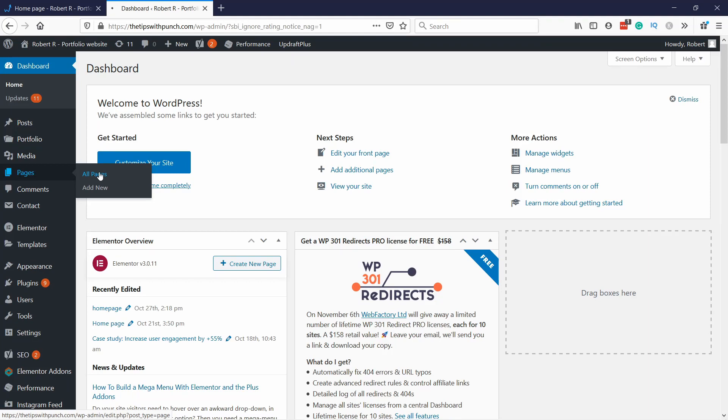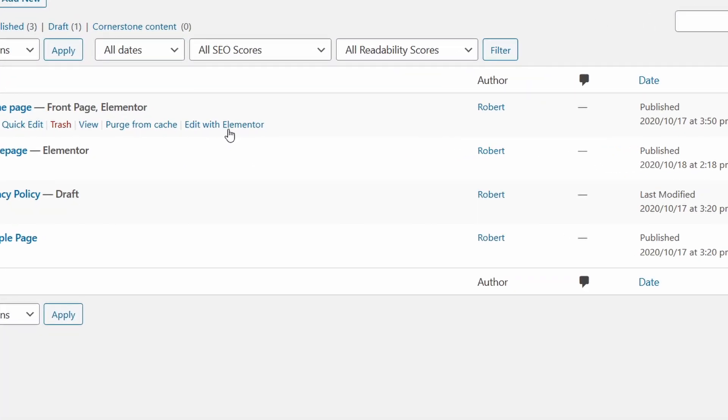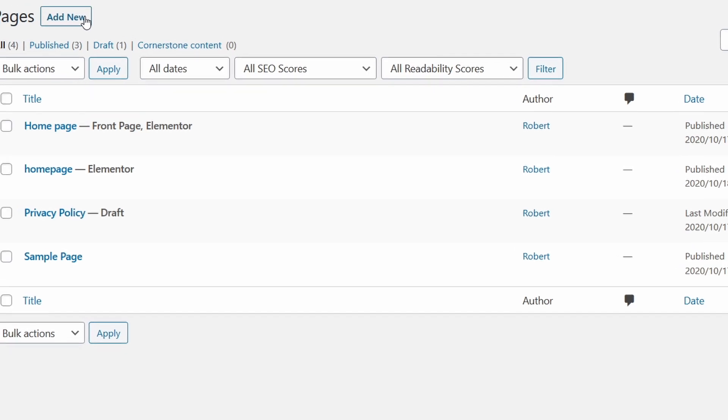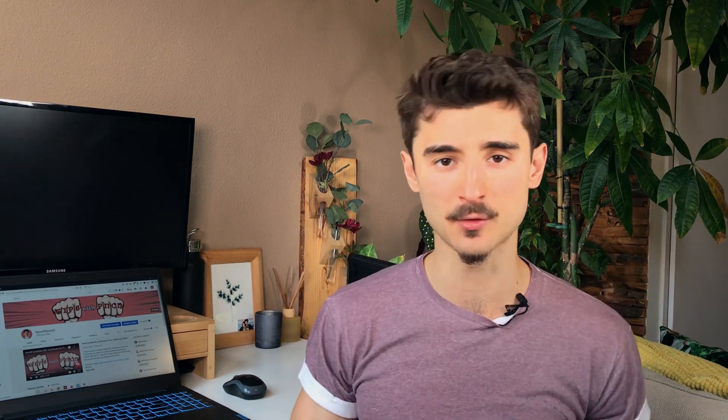So let's go to Elementor and see what's in it. You can get there by installing and activating the plugin, and then going to pages and under any of the pages you can select edit with Elementor. If you don't have any pages just create one. Now let's take a look at the Elementor layout and just have a feel where everything is located.